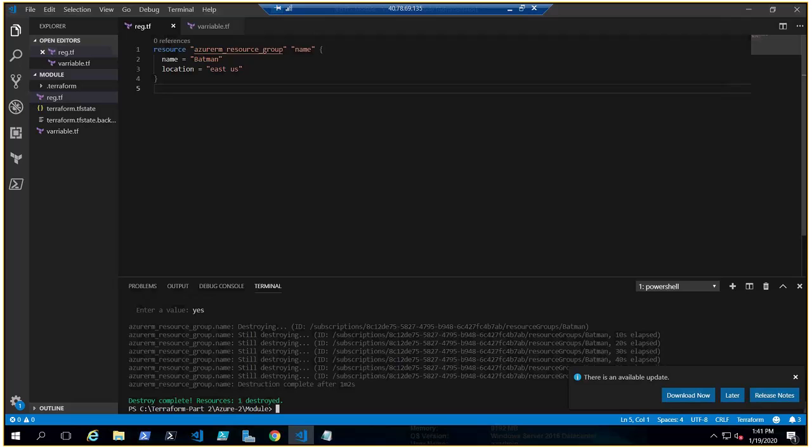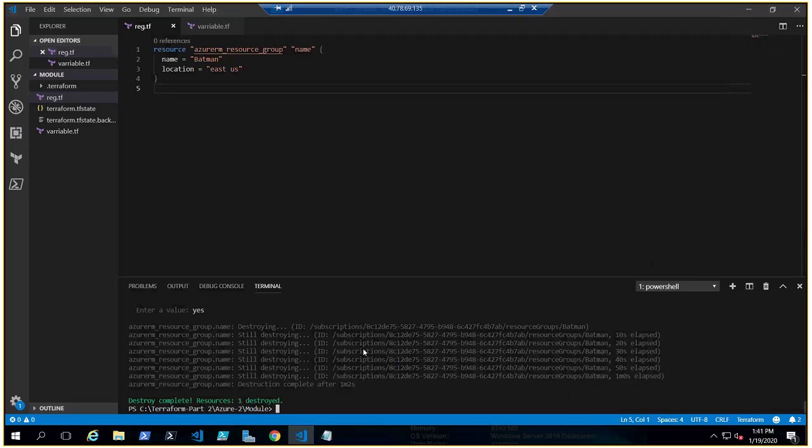But instead of typing each and everything, what if you can save your code in the form of a module? When you write your code, you can get all the information from the modules. If it's not making sense right now, let me show you. I was doing this practice before sharing my screen so I could save some time.